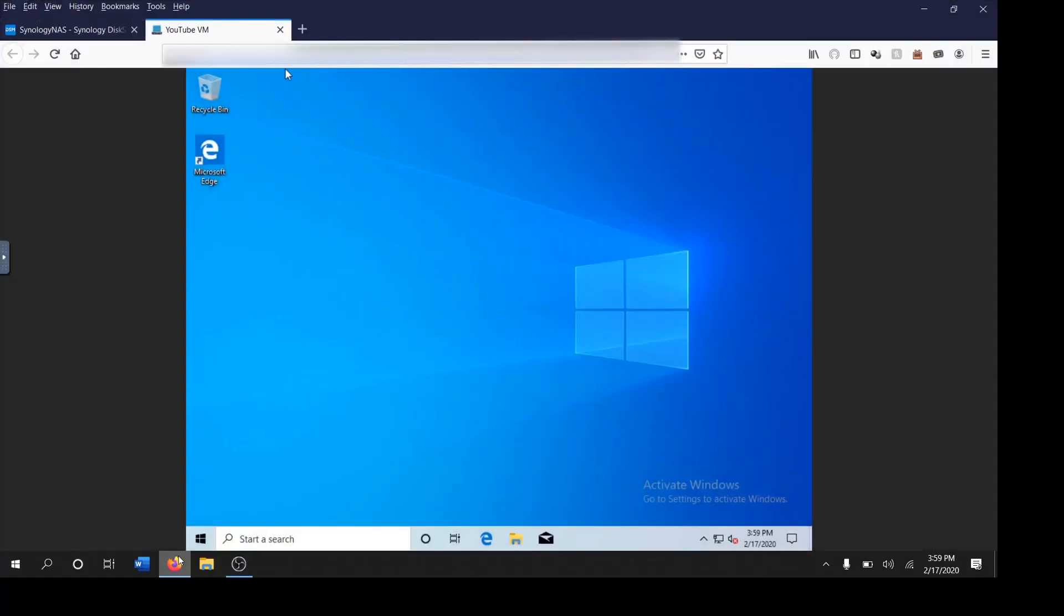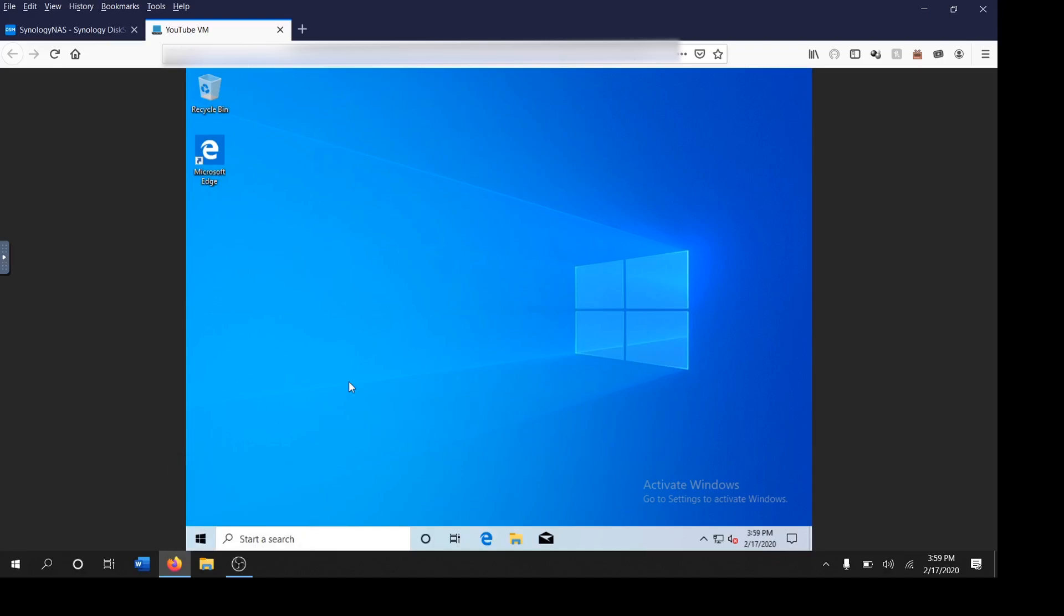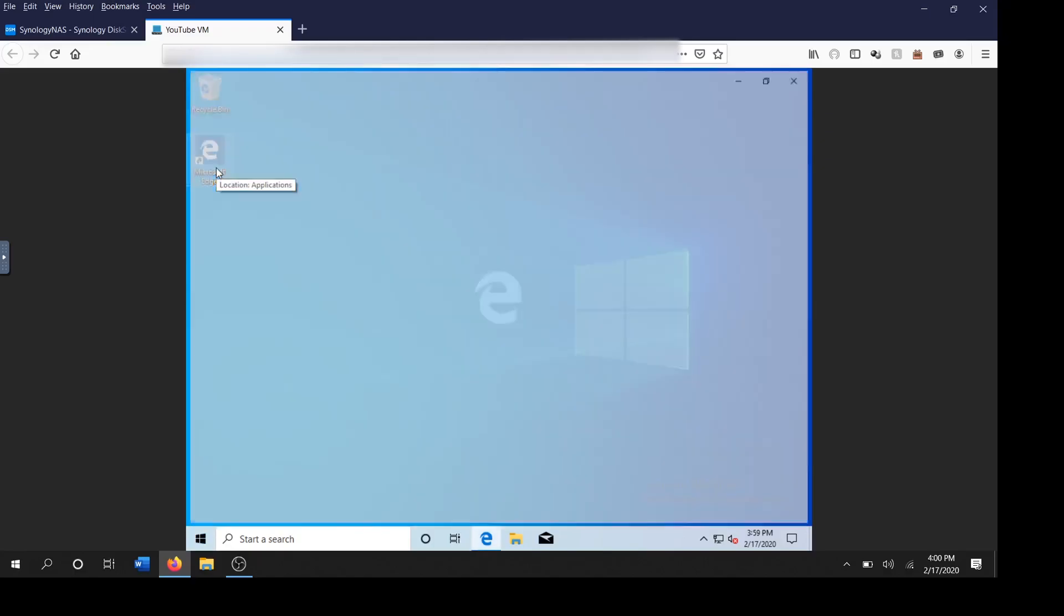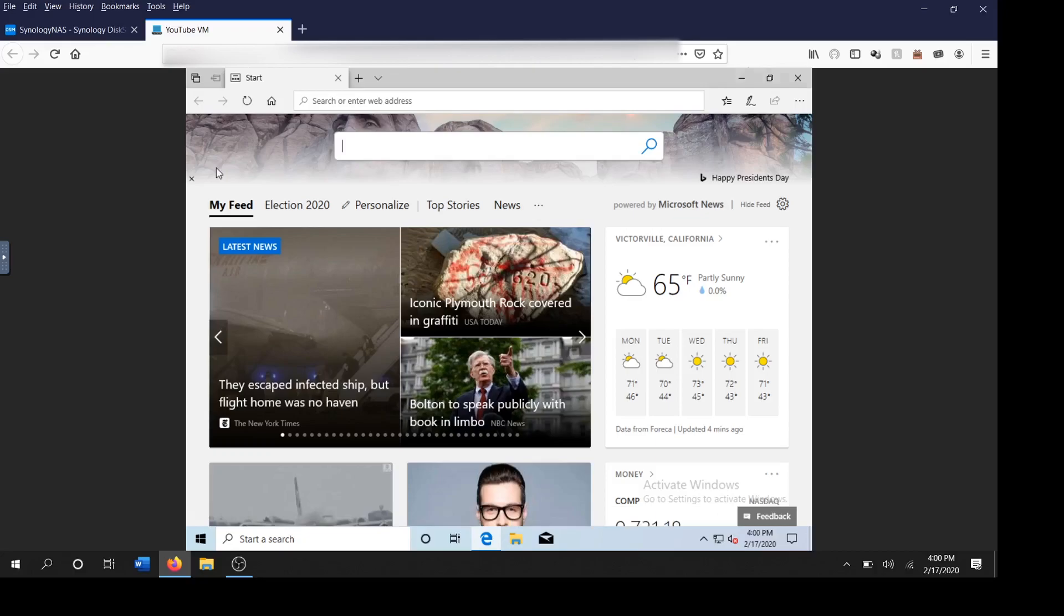This is Mike with Jack and Jill of all trades doing a video today on installing Google Chrome and showing how it works with multiple tabs open inside the virtual machine that we created. One of the users had asked me to do a video so that he could see how Windows 10 behaves inside of the virtual machine.